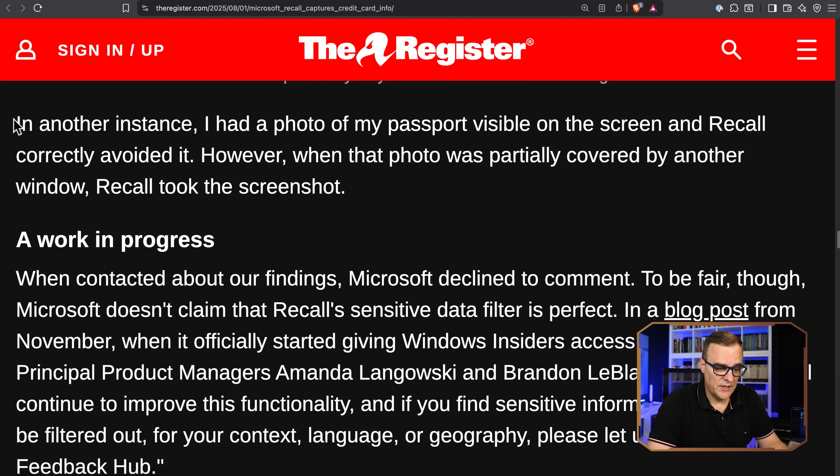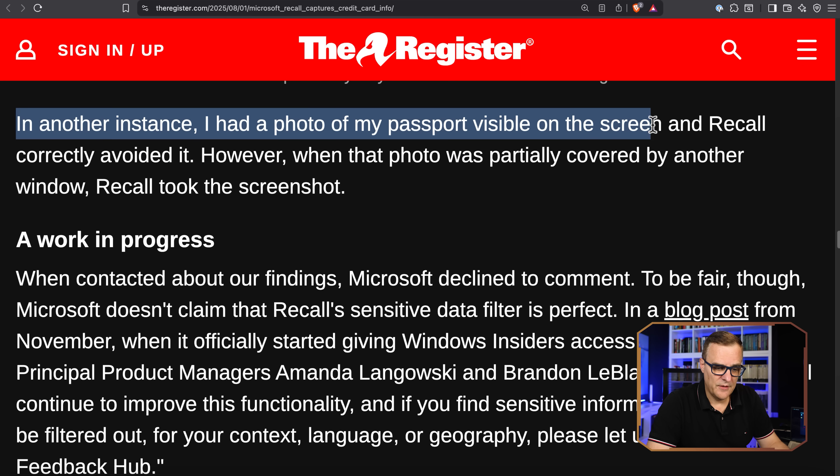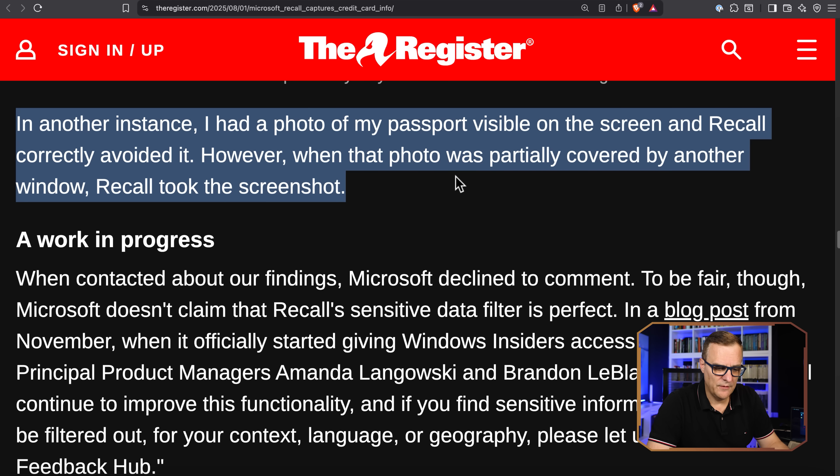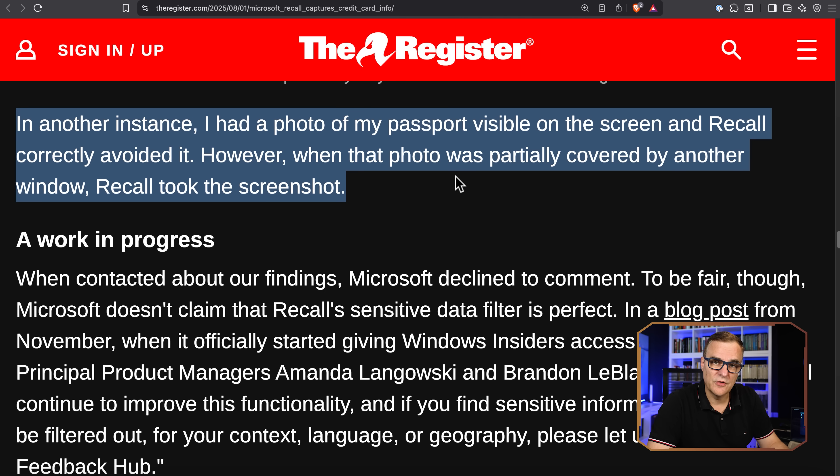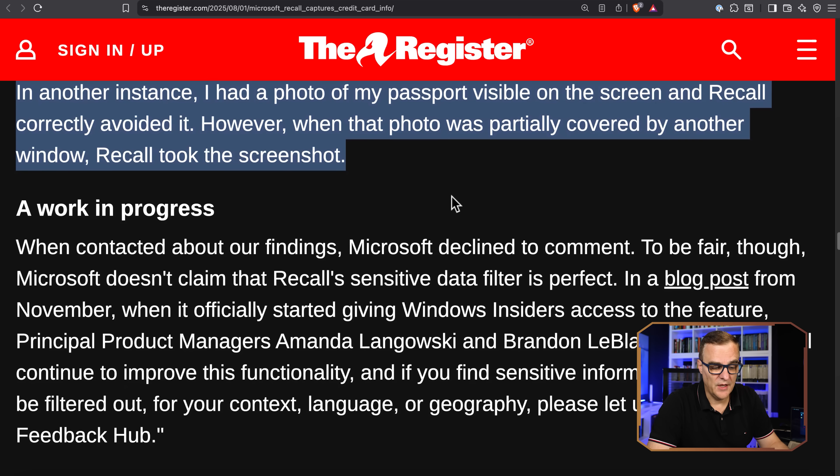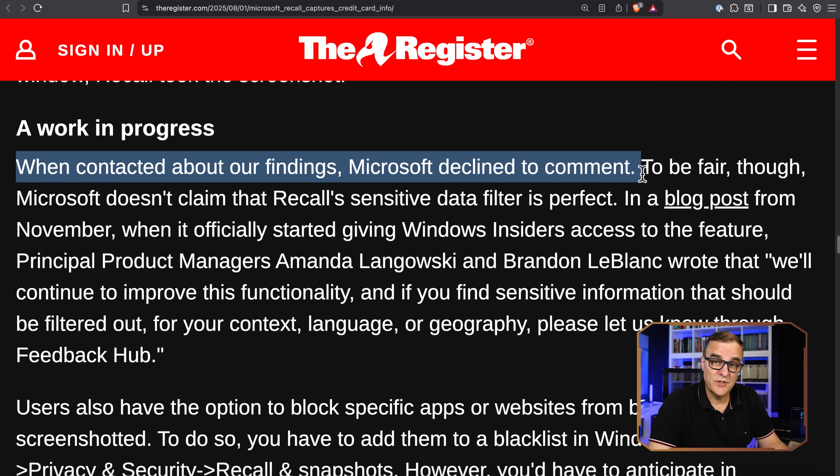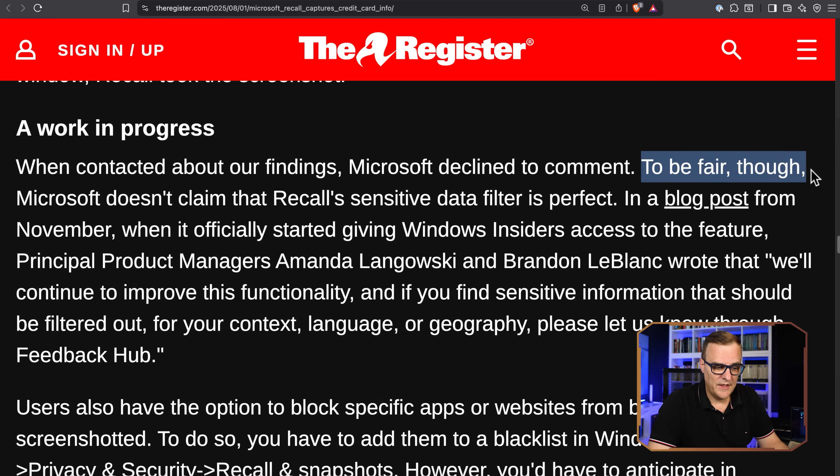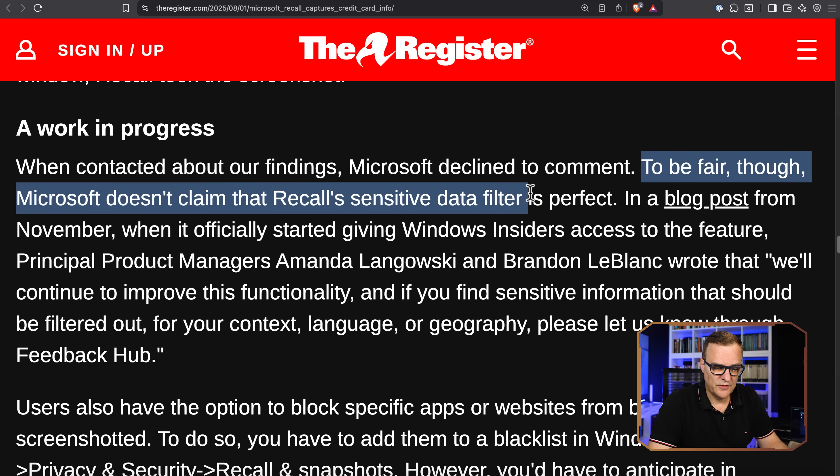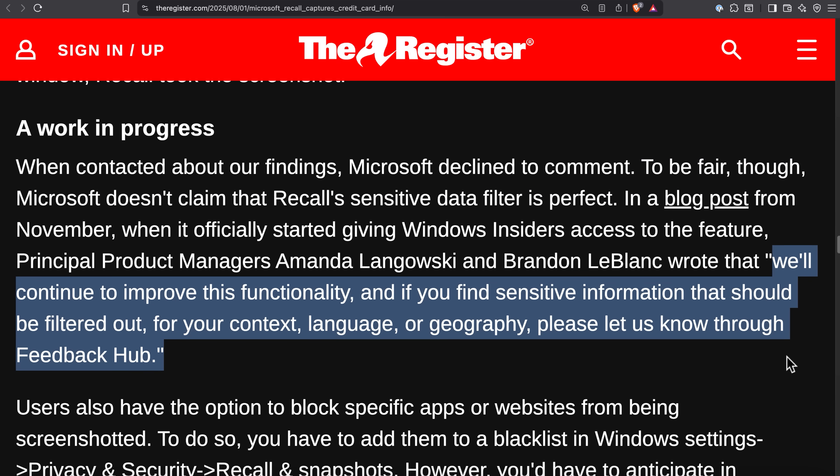The Register said, in another instance, I had a photo of my passport visible on screen and Recall correctly avoided it. However, when that photo was partially covered by another window, Recall took the screenshot. So your passport information could be found, other confidential information. When The Register contacted Microsoft about this, they declined to comment. To be fair, they say Microsoft doesn't claim that Recall sensitive data filter is perfect. They say they'll continue to improve this.